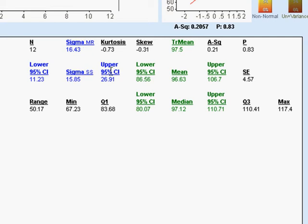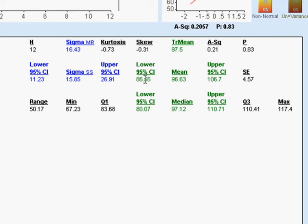Okay, let's see, where next? Oh, confidence intervals. Around the mean we have this 95 percent confidence interval. It says that if we drew this size sample again and again from this population, that 95 percent of the time we would get a mean between 86.56 and 106.7.